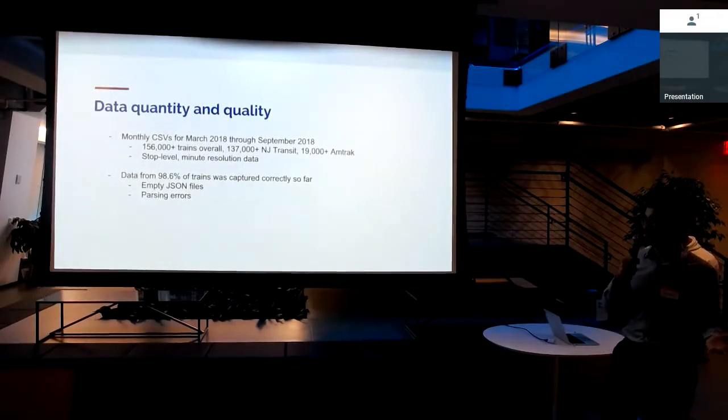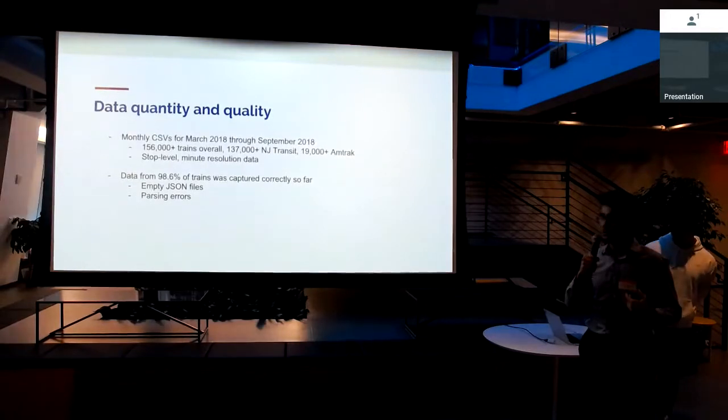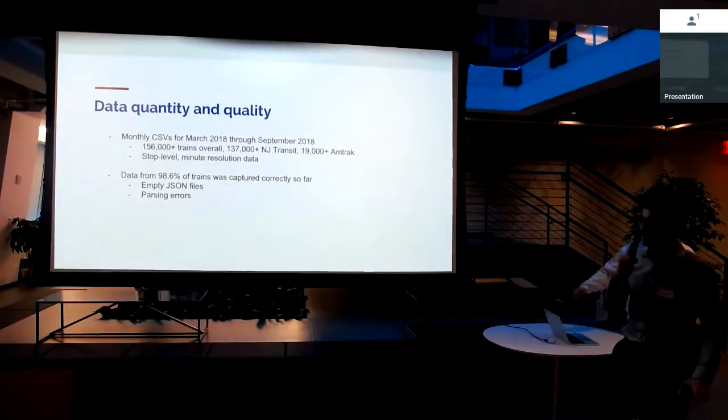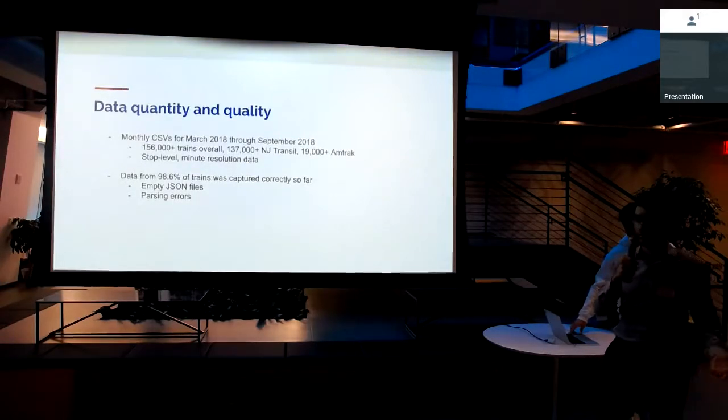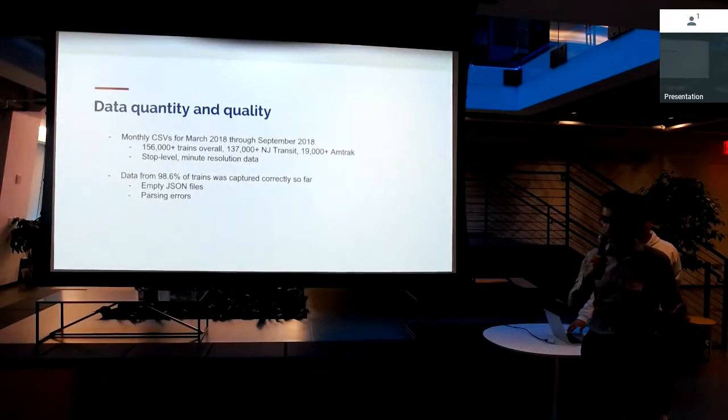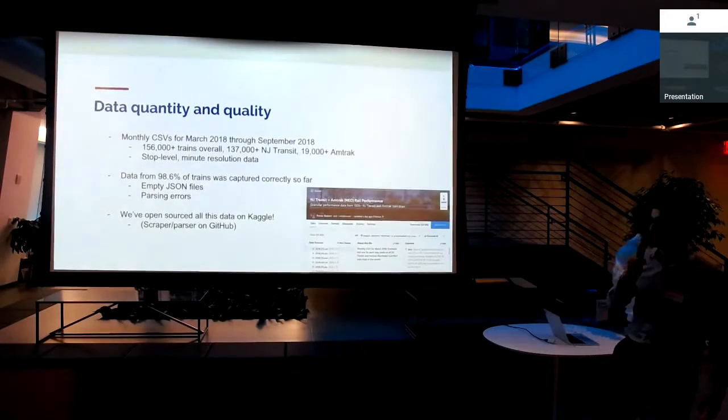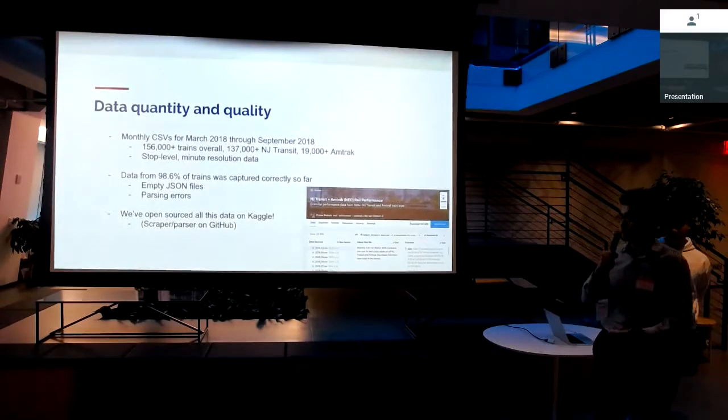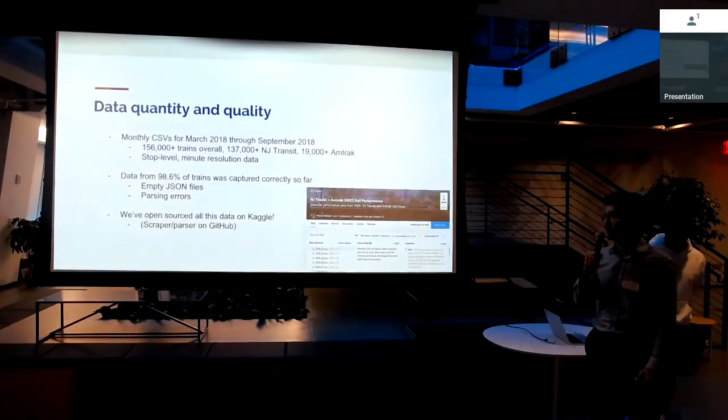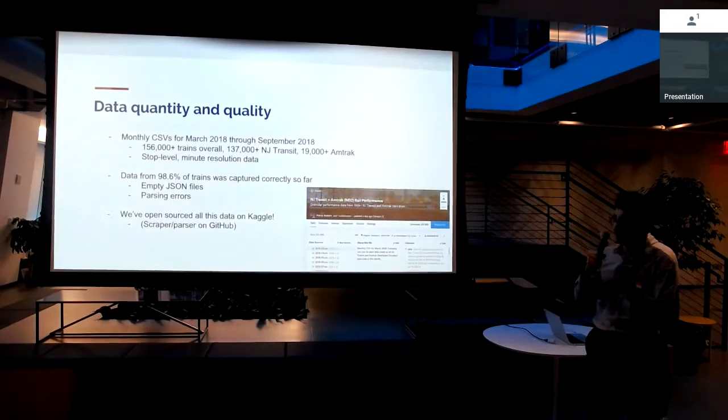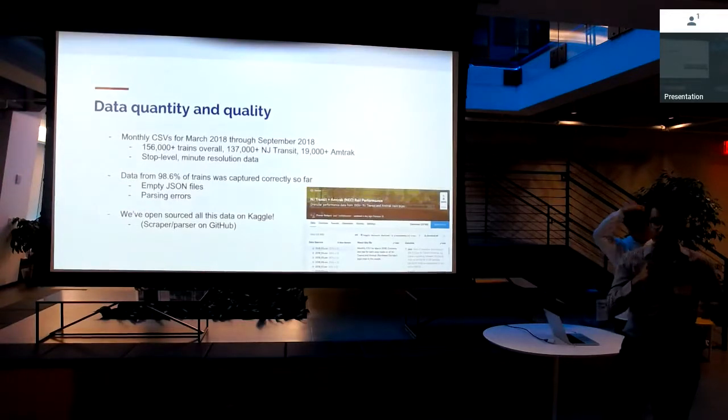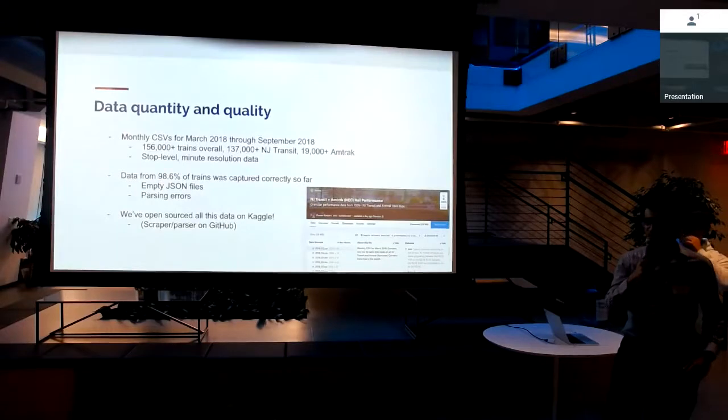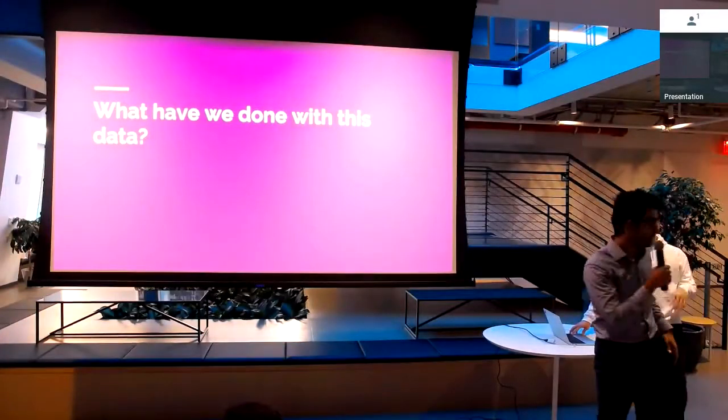As far as the quality of the data, I mentioned earlier that the Departure Vision system is a little finicky. So we weren't able to perfectly parse all the trains in the system. But we were able to get about 98.6% of the trains captured correctly. Some of the reasons that the trains don't parse correctly is because a lot of times Departure Vision has these phantom trains that when you click on them, there's no status page for whatever reason. So that results in empty JSON files. What we think is the coolest part of this is that we want people to actually use this data. It's not easily accessible otherwise. We've put it up as a data set on Kaggle. You can see all the data dictionary there. You have access to all of those monthly CSVs. And there's a starter kernel. If anyone's used Kaggle before, you can actually just run that kernel in the browser. The code for the scraper and the parser is also on GitHub.